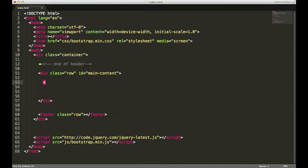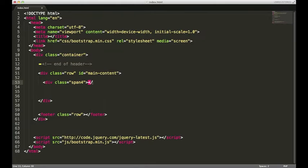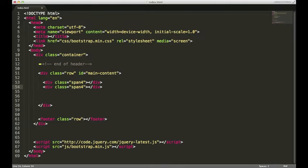We're gonna have two divs. The first one is gonna have a class of span4. The second one will have a class of span8. I'll use command shift D, or control shift D if you're on Windows, and there we go.